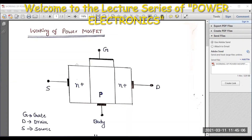Hello everyone. In this video, I will be discussing about the working of power MOSFET. In the previous video, I have explained the structure of power MOSFET and the video link will be available in the description box. Please do check that video first.